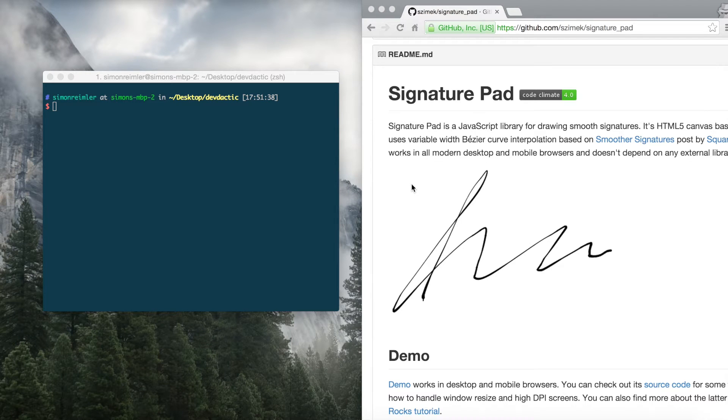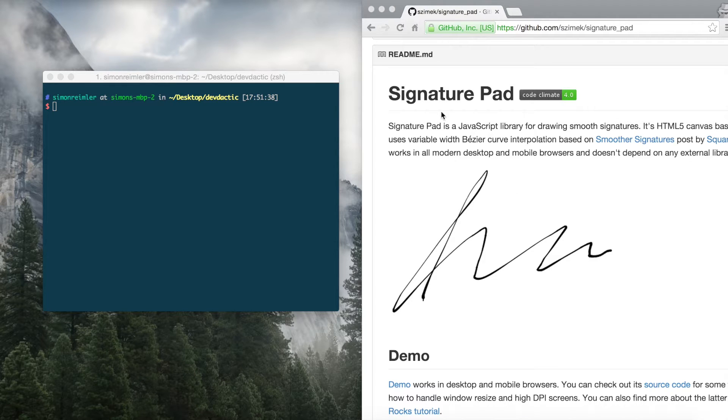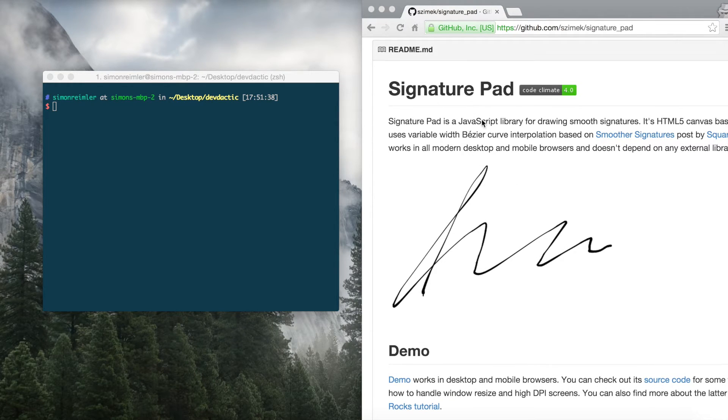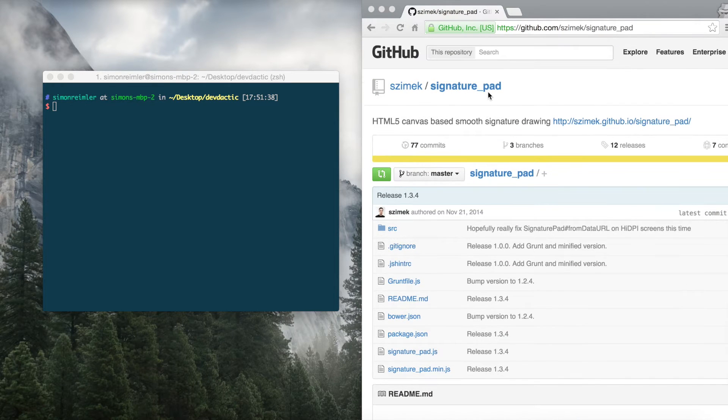Hey guys, what's up? This is Simon from DevDectic and today I'm going to show you how to make a signature pad inside your Ionic framework app. And for this we'll use this tiny little JavaScript library called signature pad, you can find on GitHub.